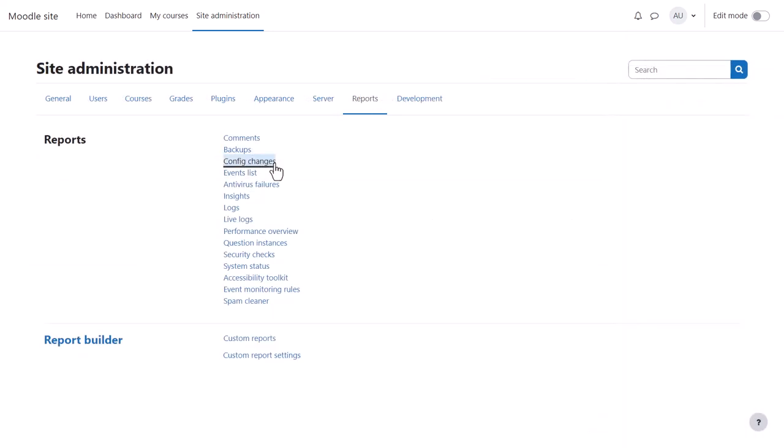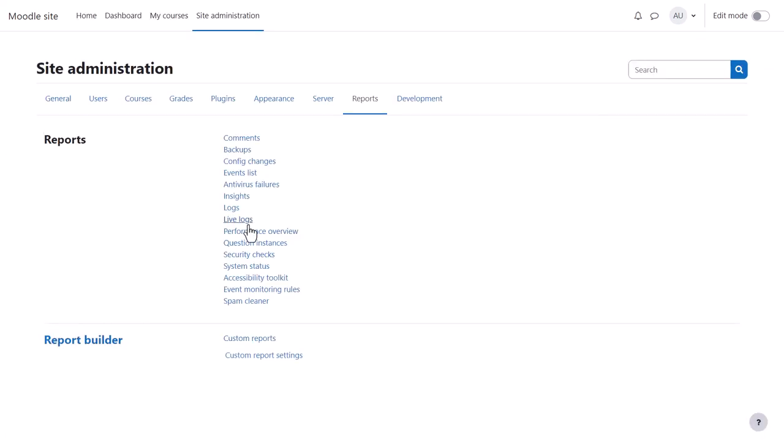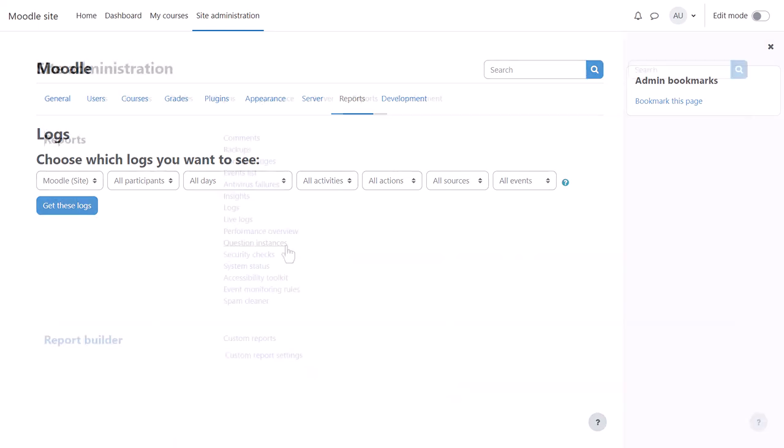Config Changes shows changes made to the site settings by administrators. Live Logs show you activity on your site at this moment, while logs allow you to see recent activity in general or select specific users, times, actions and more.